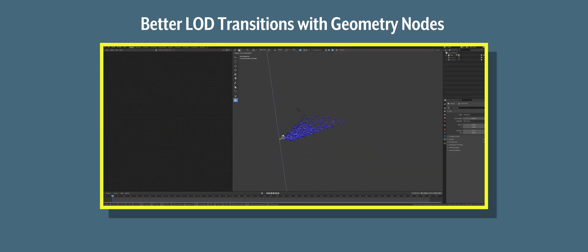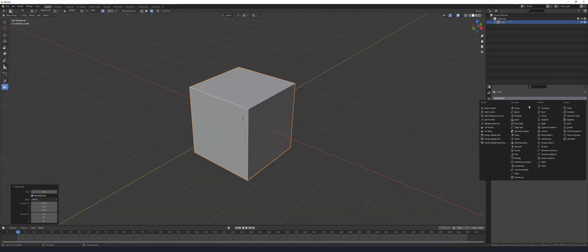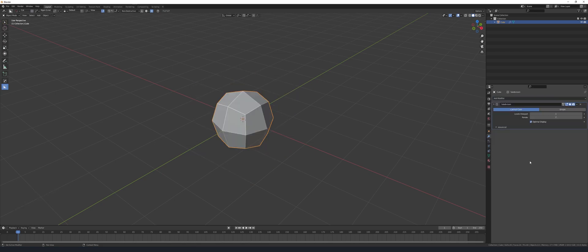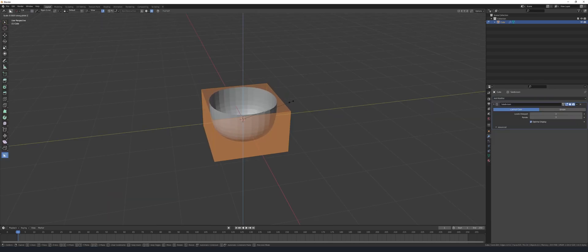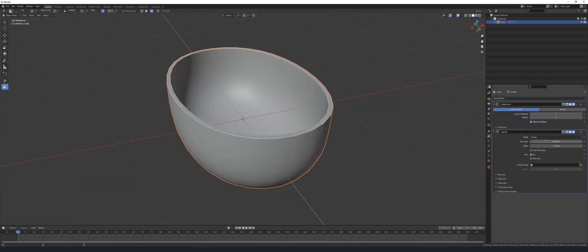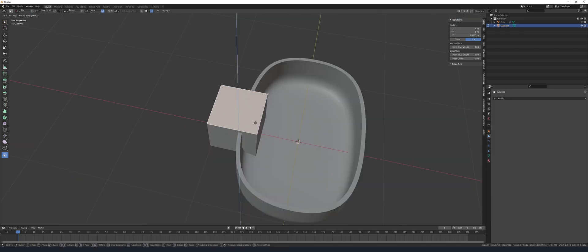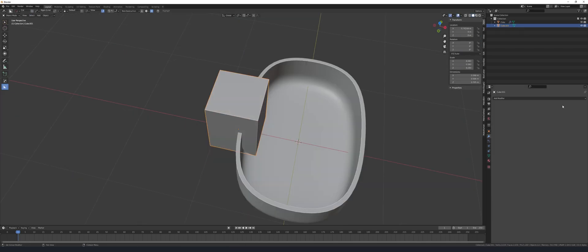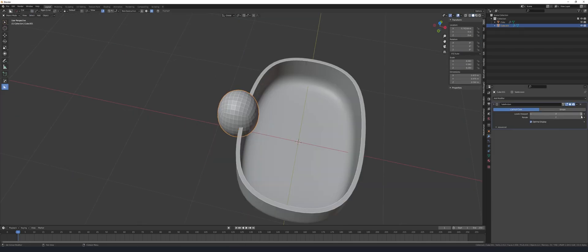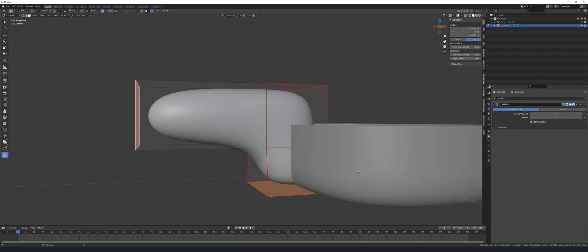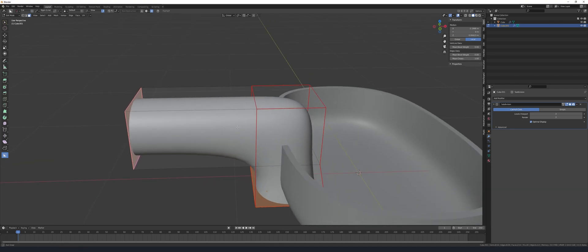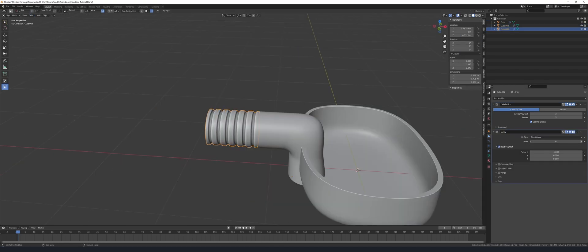You can download the node setup directly from my Patreon for free, there's no signing up necessary. The first thing I like to do is set up the surrounding scene. I have already developed the geometry node setup in a separate blend file so that's going to be really easy to import.